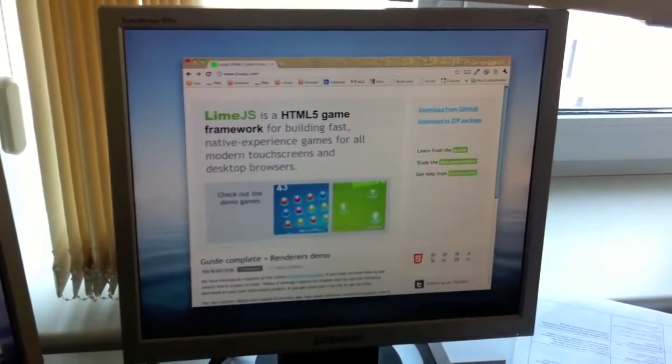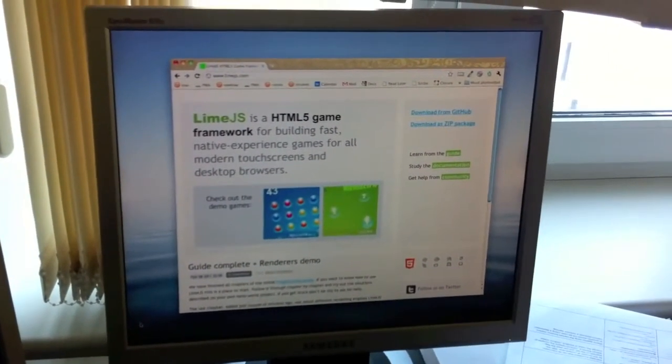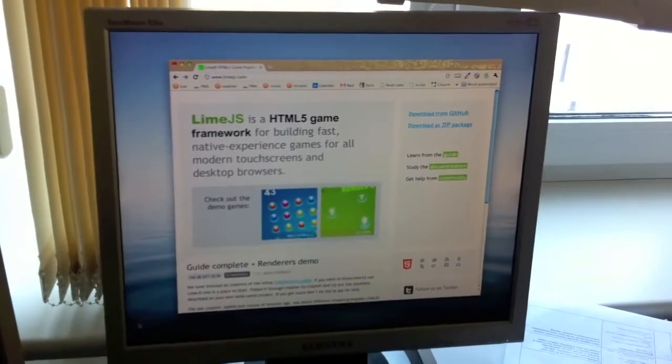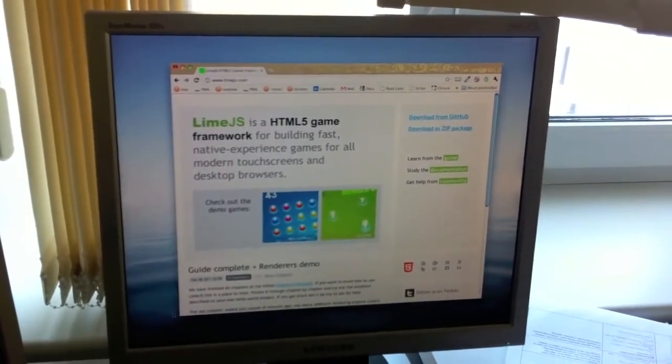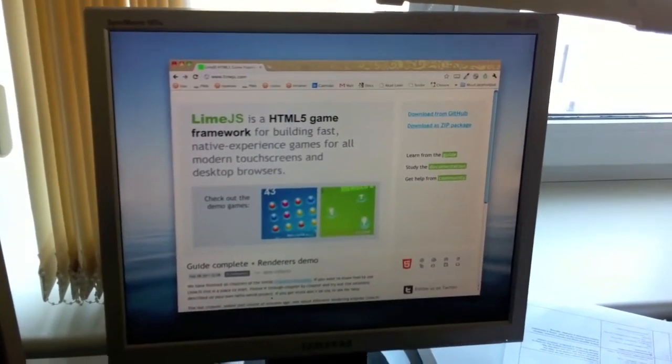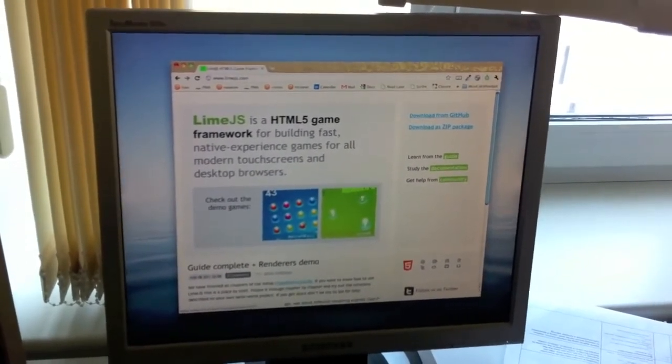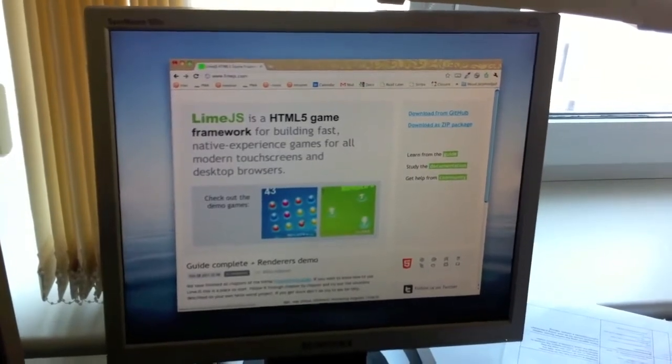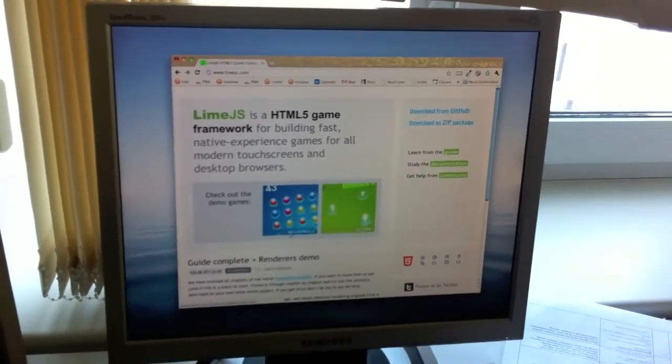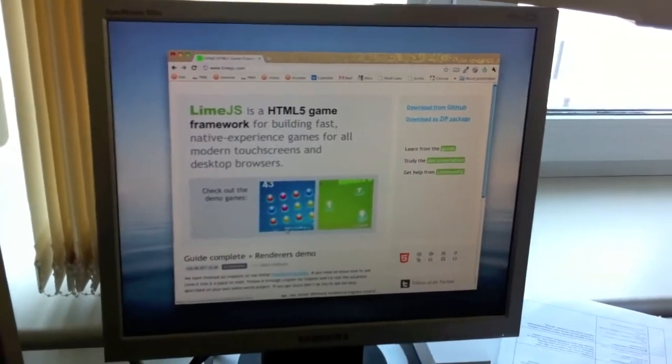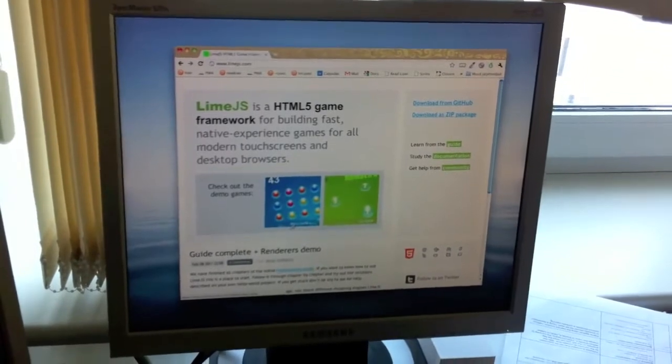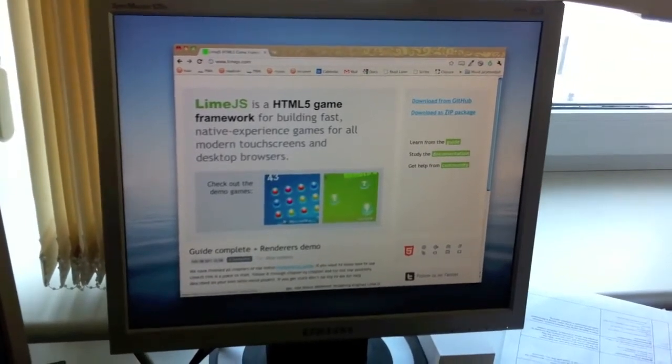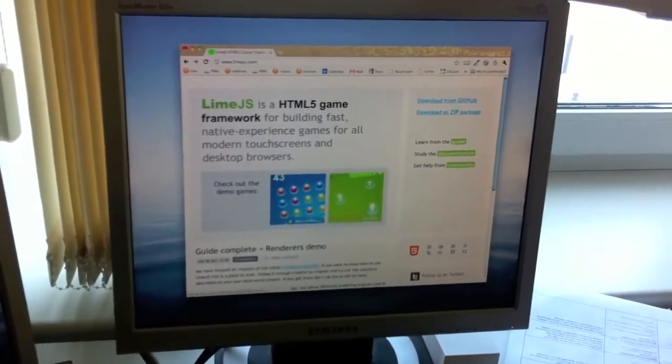For the demo I'll be showing you our first demo game on the home page, it's called round ball and basically it's just a simplified jewels game. The source for this game is included with LimeJS, it's under the demo folder.